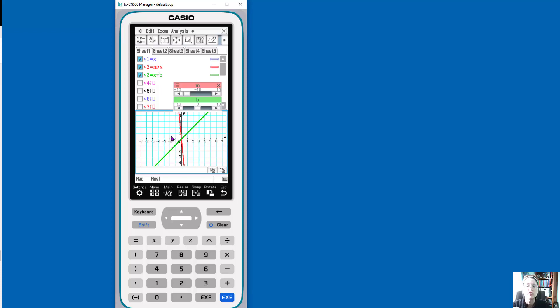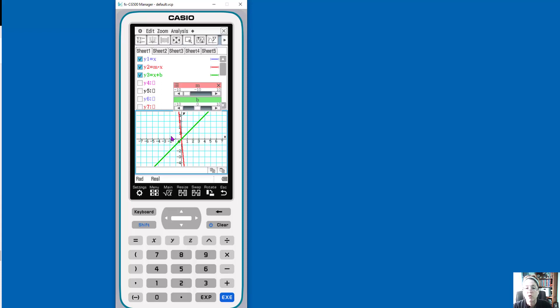So then we start making these connections. So you can really do some great explorations right away, very simply and very quickly, helping students understand what those coefficients do. And you can do different forms of the equation as well.